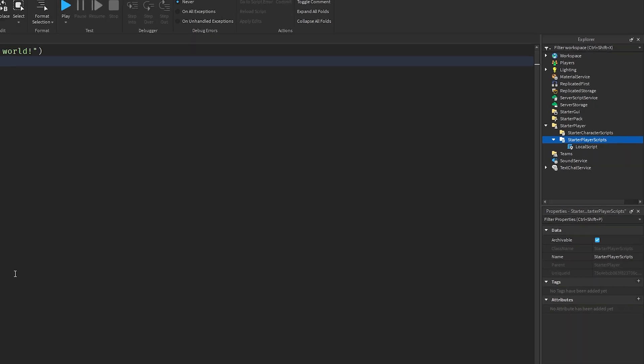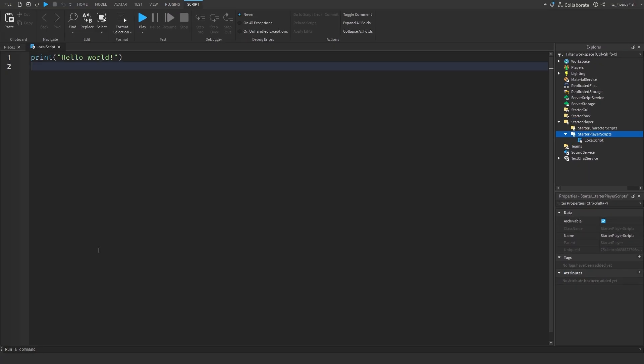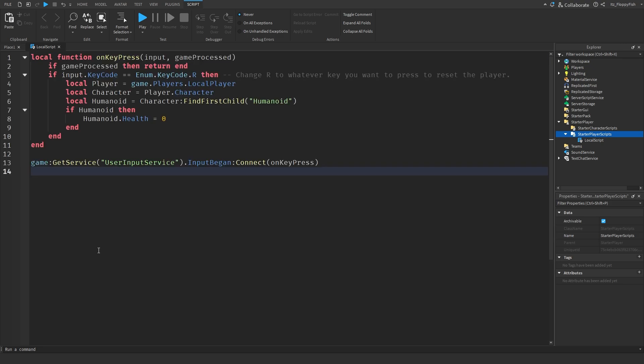Now that you've inserted a local script inside of your StarterPlayerScripts, head down to the description of this video, copy and paste the code that is in the description. There's going to be one single code in this tutorial, so just copy that, bring it back to Roblox Studio, remove all the previous code, and then paste in the new code.